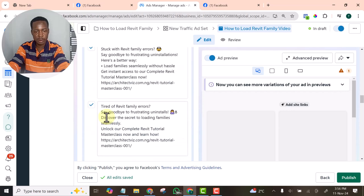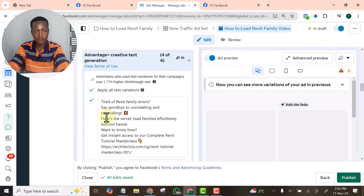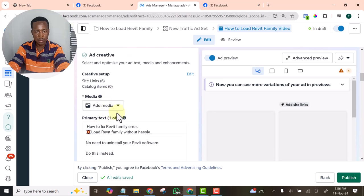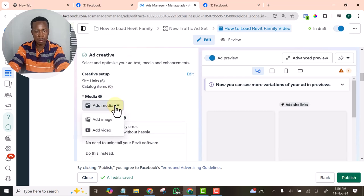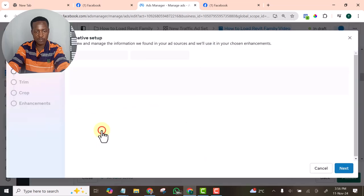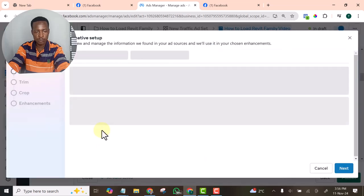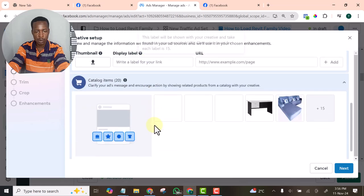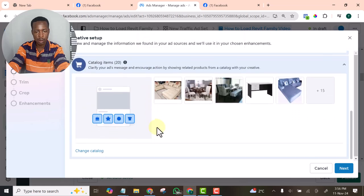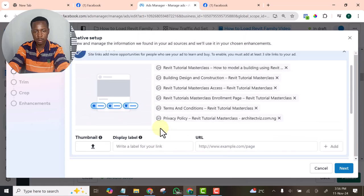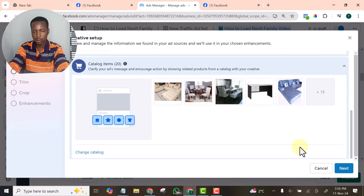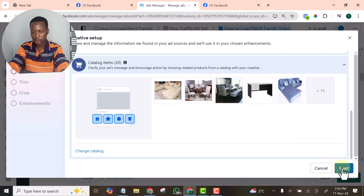Let's add the creative. Click on this and select video. Click next.